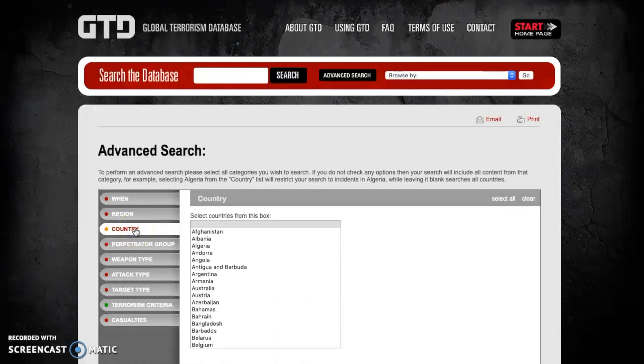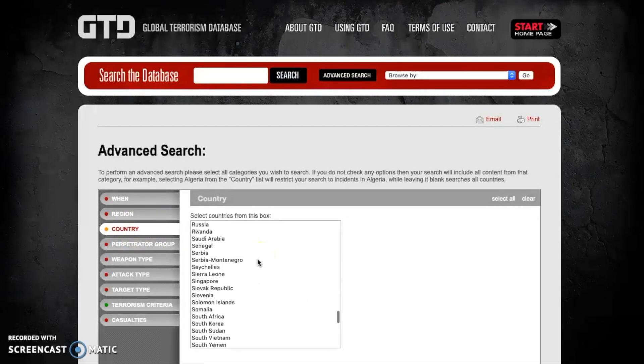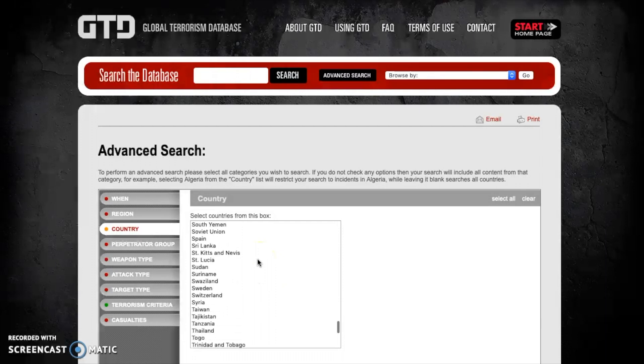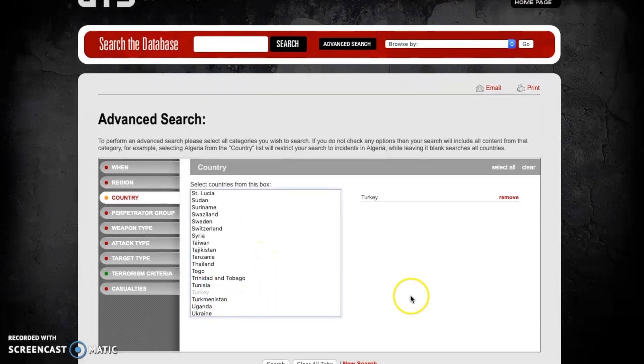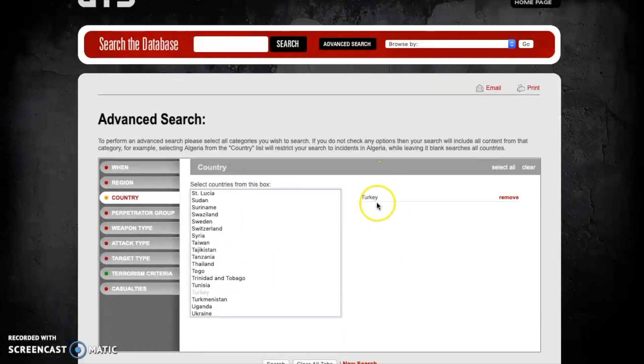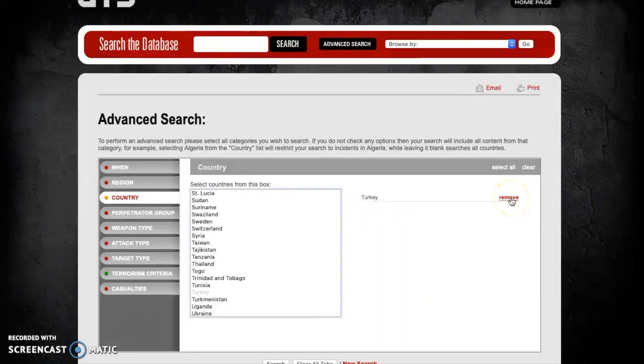So let's now look at the country of Turkey. Just like we did in the last lesson, we're going to scroll down until we find the country looking for, in this case Turkey. I'm going to select Turkey and as you can see it comes up here in the right-hand side. If you accidentally click the wrong country, you can always hit this remove button here as well to take it out.